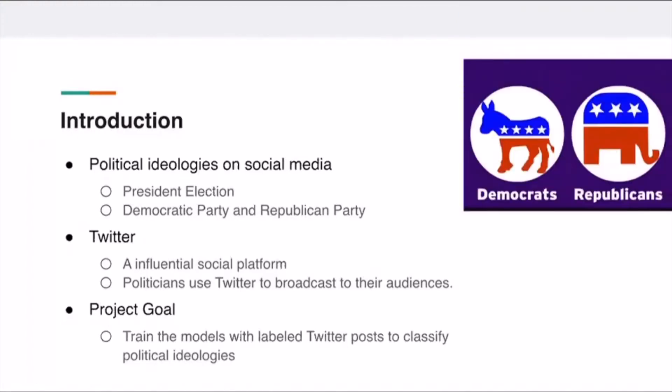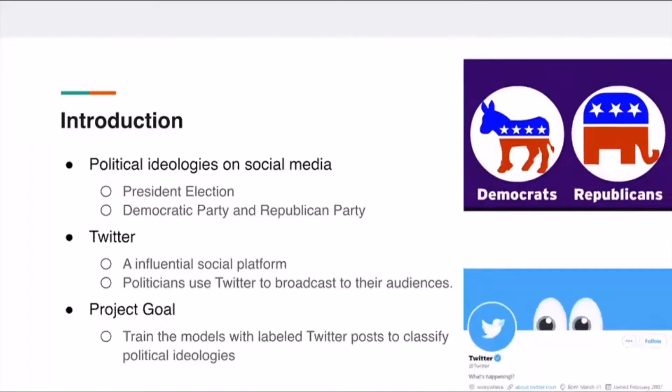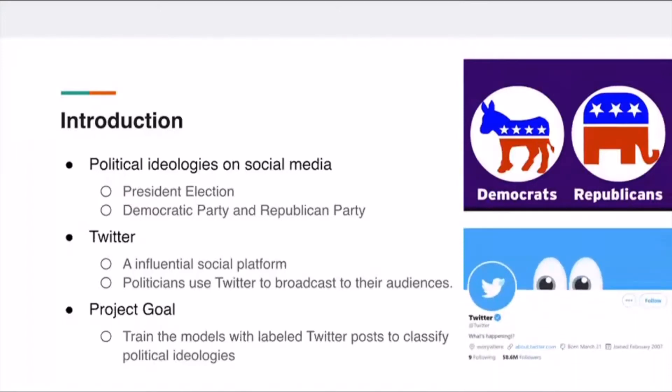So we are curious about the chance of supporting Democrats or Republicans on popular social media. And Twitter is one of the most influential social platforms. Most political organizations will use Twitter to broadcast to their audience.